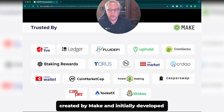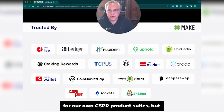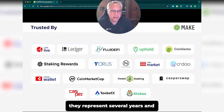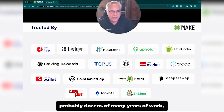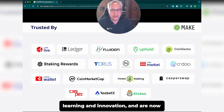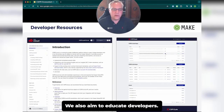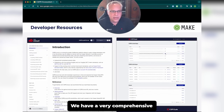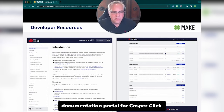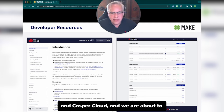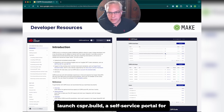Casper Click and Casper Cloud were created by MAKE and initially developed for our own CSPR product suite, but they represent several years and probably dozens of person-years of work, learning, and innovation, and are now used by most of the applications building in the Casper ecosystem. We also aim to educate developers — we have a very comprehensive documentation portal for Casper Click and Casper Cloud, and we are about to launch CSPR.Build.